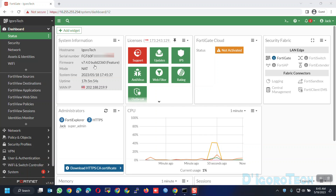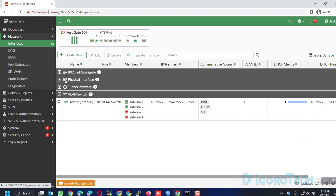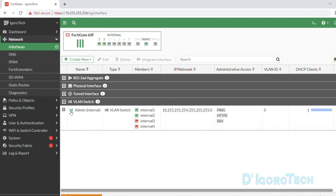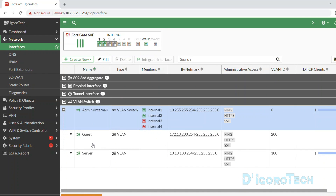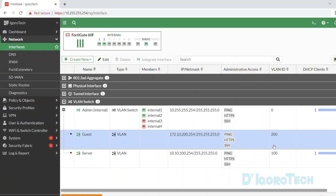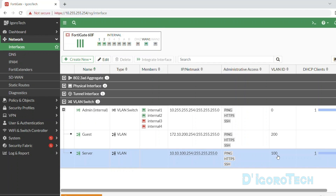For this demo, we are using the latest FortiOS release which is version 7.4. If we go to network interfaces, you can see the different VLANs which we configured on the previous video — the admin or internal guest which has the VLAN ID of 200, and the server network which has the VLAN ID of 100.